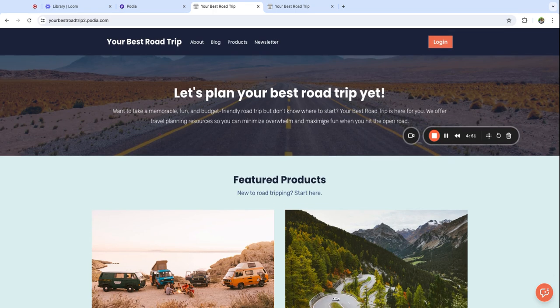All right, that's all there is to it. I hope you've enjoyed this tutorial on building your website in Podia and we can't wait to see what you make.